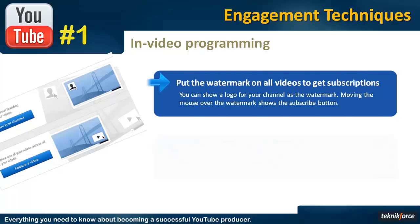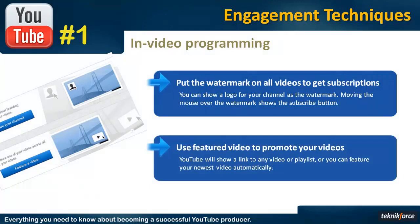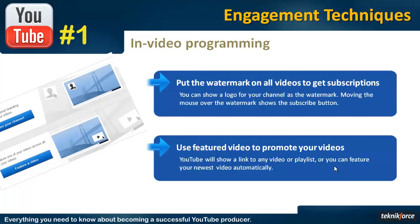The second method is a feature video or a playlist. You can feature a video or a particular playlist across all your videos, and when the video is playing, an image ad will appear which will ask the user to click on the ad and go to that playlist or the video. Or you can ask YouTube to automatically feature your newest video, which is a great thing because if you feature your newest video across all your videos, you will be able to give your newest video a boost in viewership which will result in a boost in rankings.